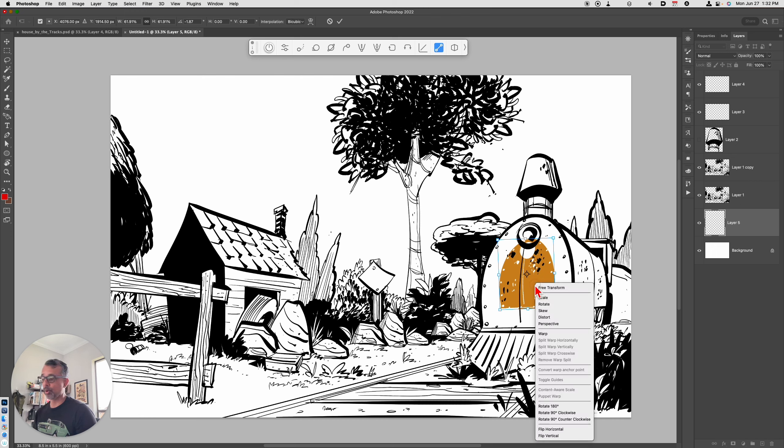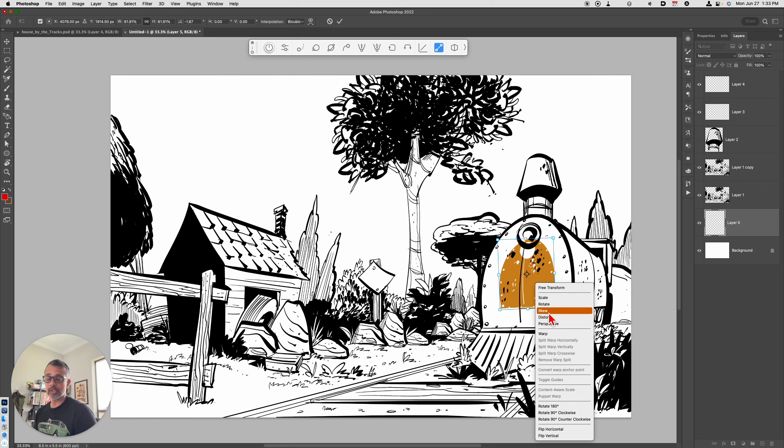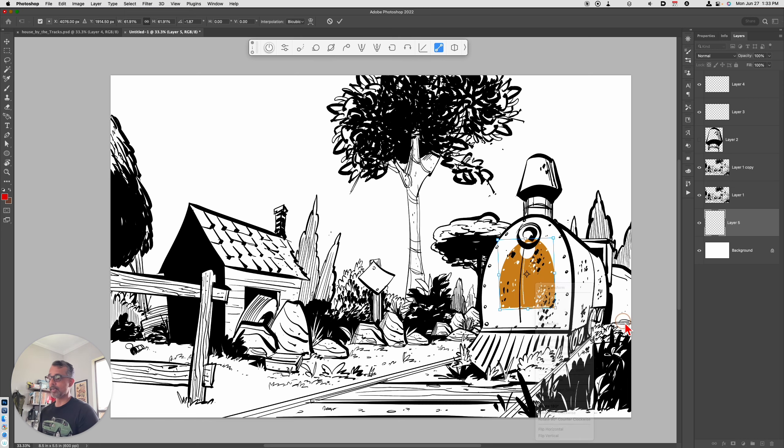Bonus tip, if you right-click within the Transform, you have the ability to adjust other parameters like skew, rotate, distort, perspective, and warp. Really awesome.